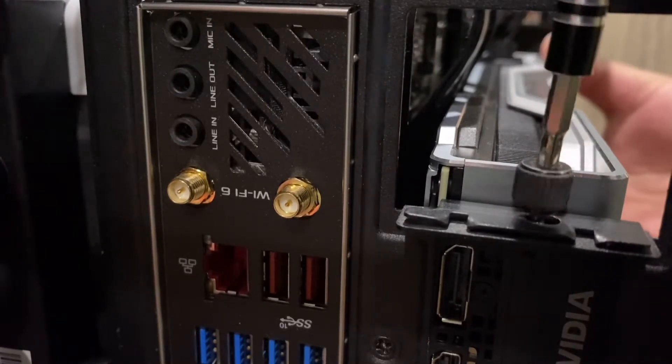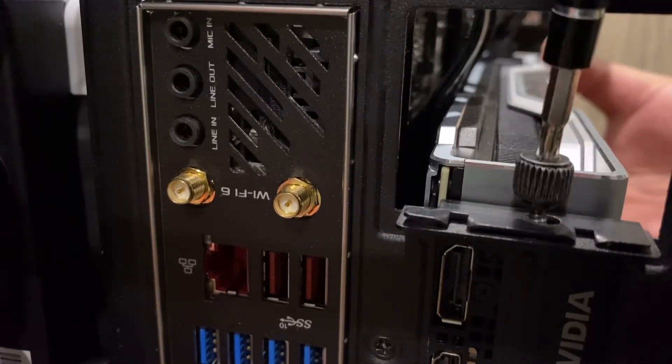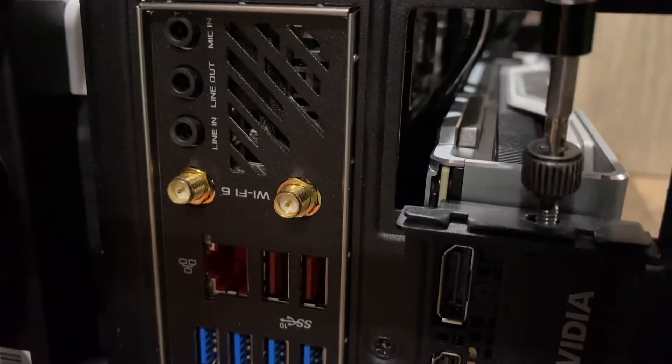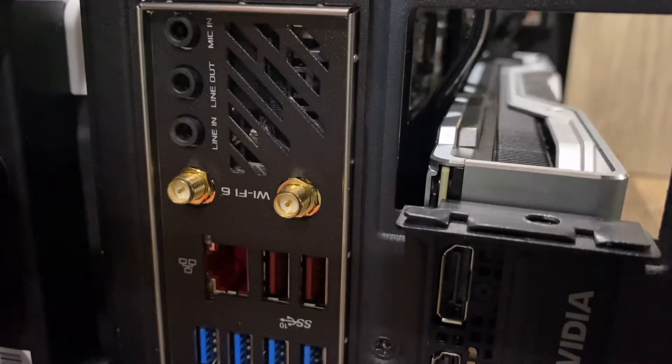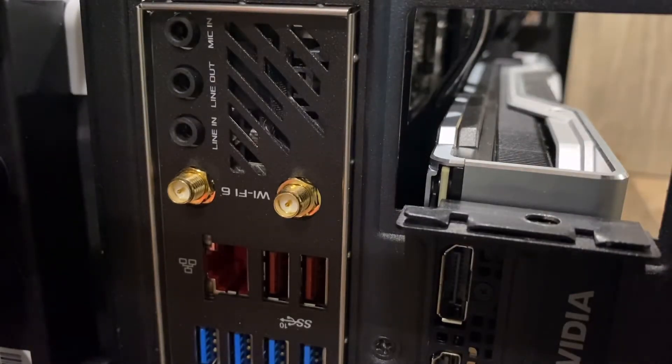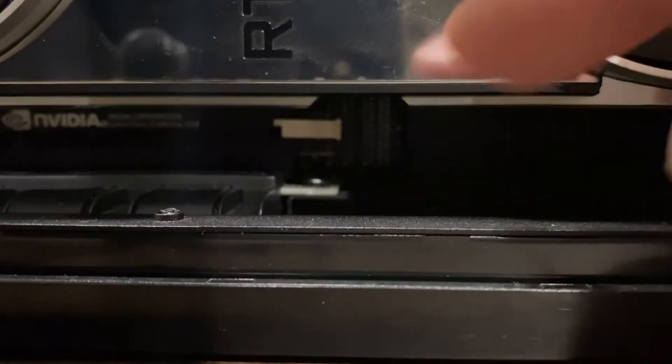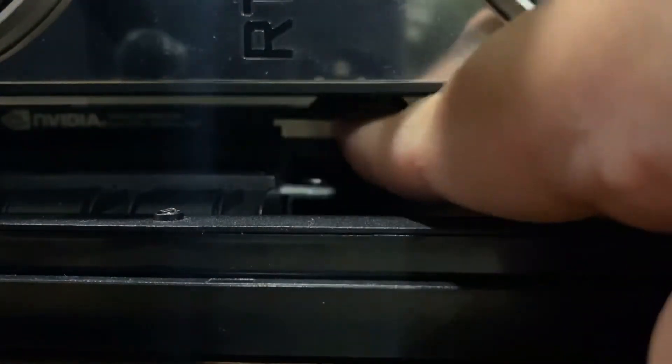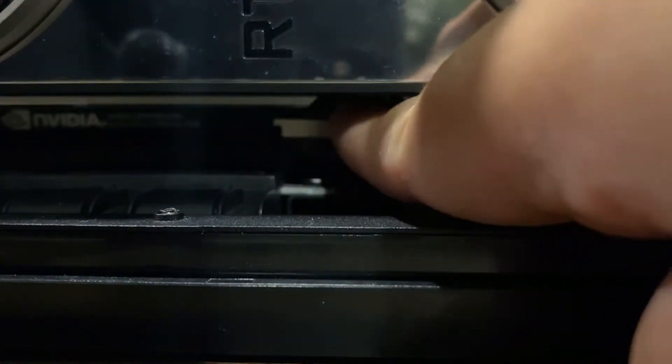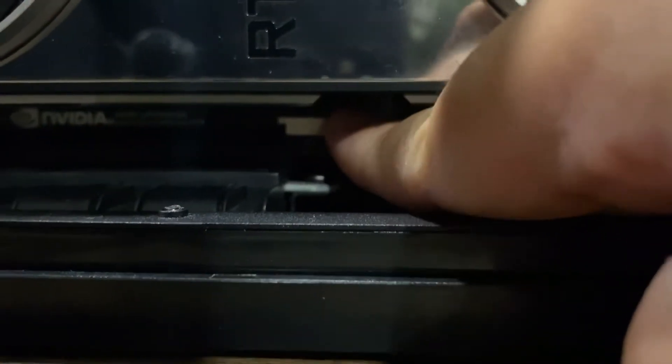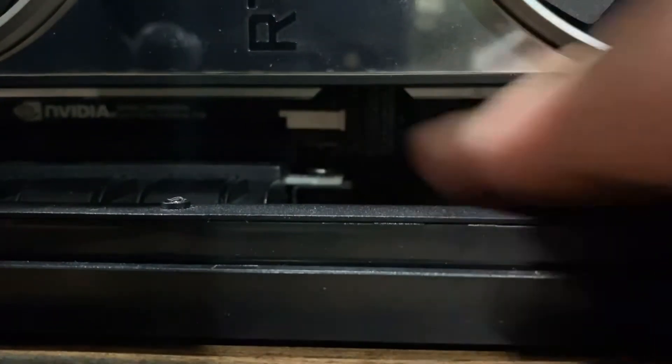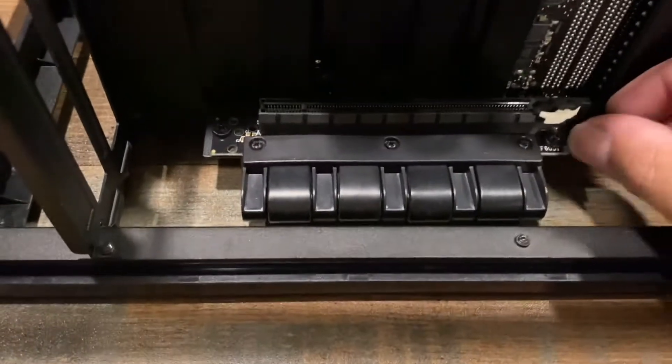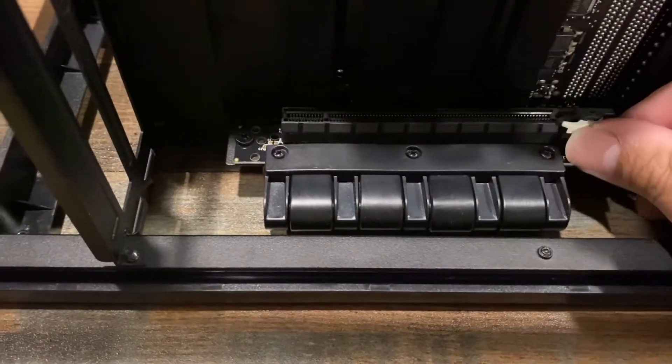Next, push in on this little white tab while you take out the graphics card. There's another shot of the tab, just press on this and then it will release.